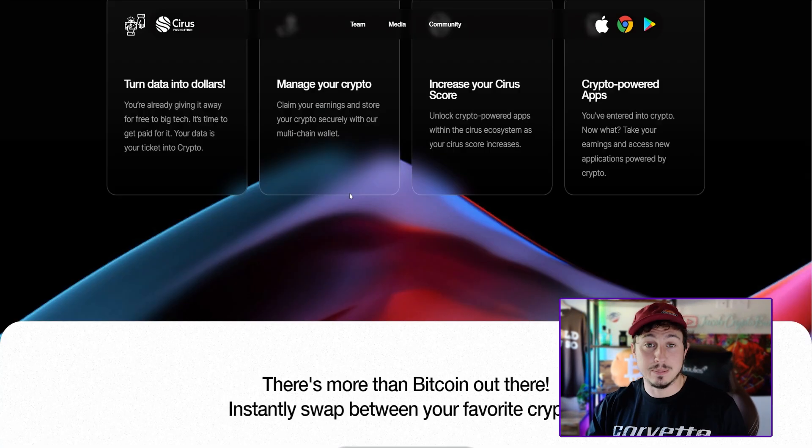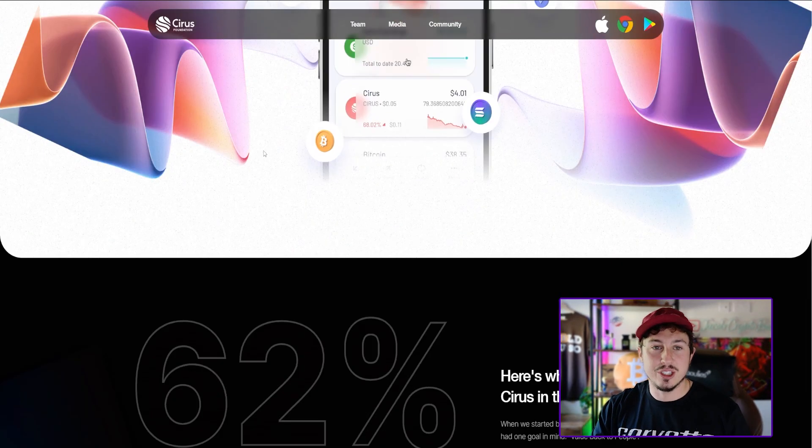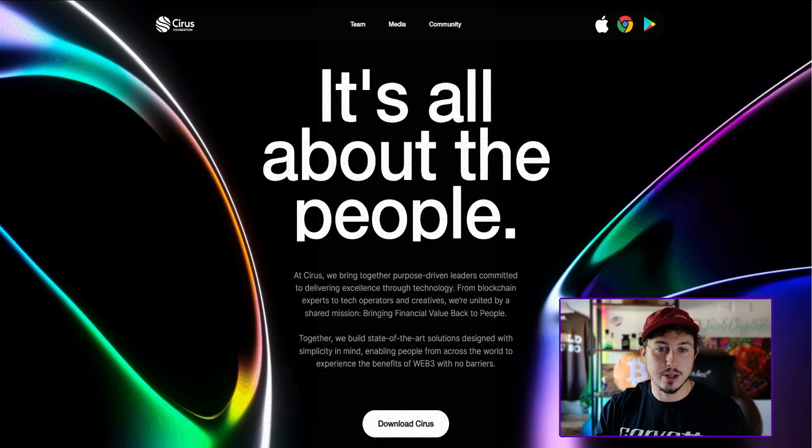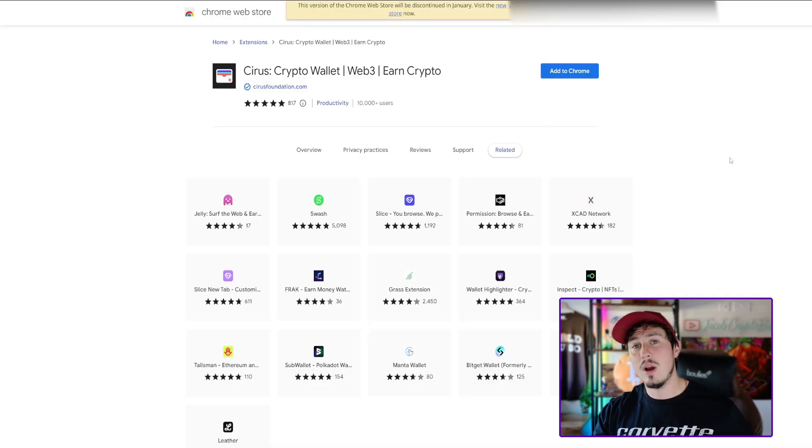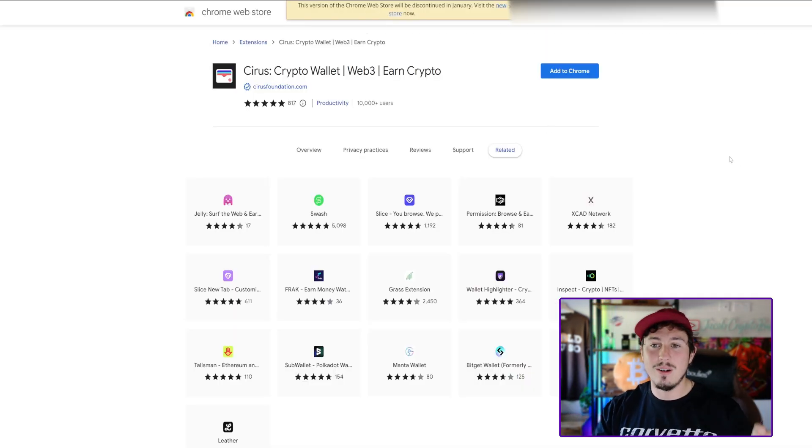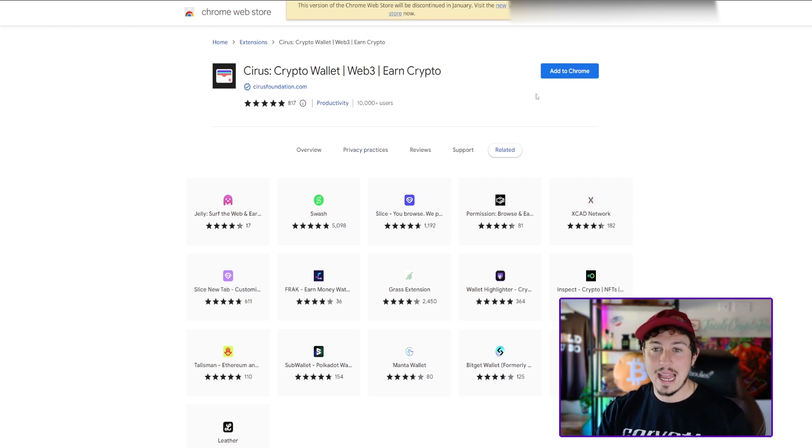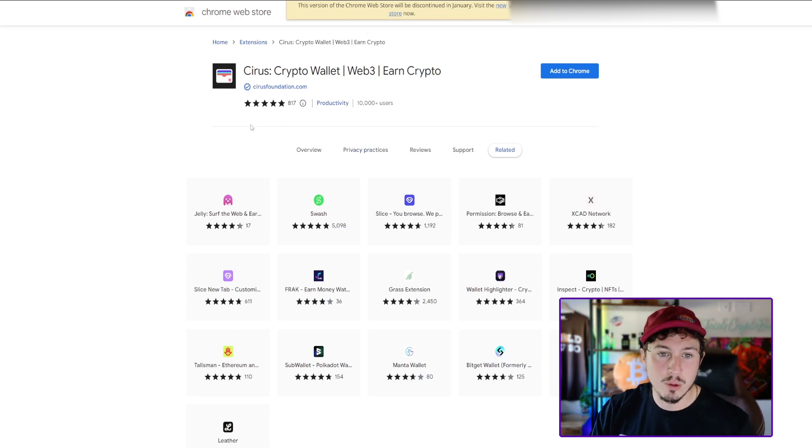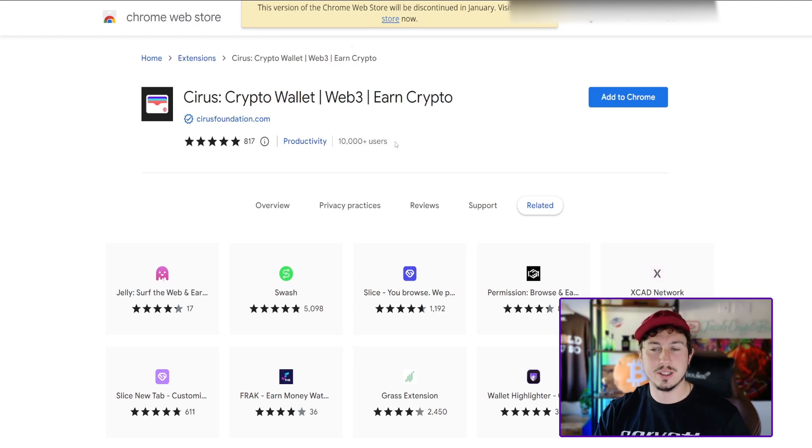You get to manage your crypto seamlessly from this non-custodial wallet and you can increase your Cirrus score through this awesome looking application. Worth checking out guys, I do have a link to download this as well, link is down below. Remember it's not financial advice.